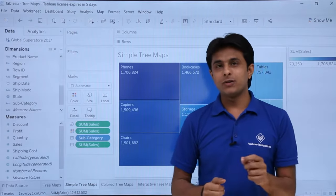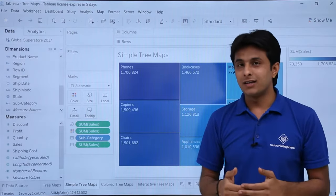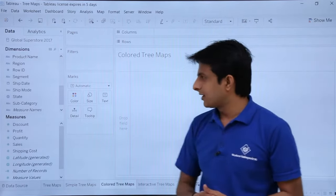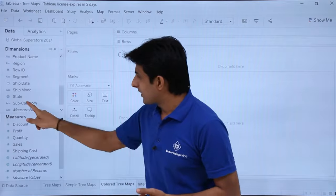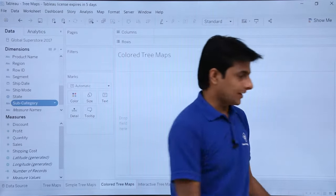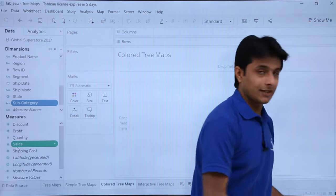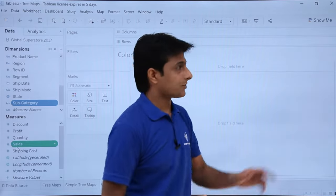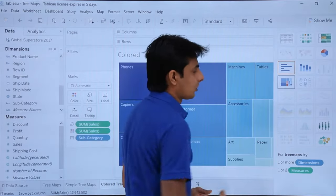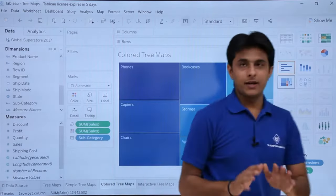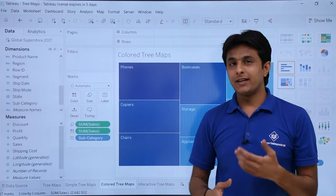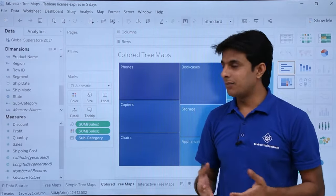Now let us create a colored tree map. Click on the tree map sheet, select subcategory from dimensions, hold control and select sales from measures, then go to the show me button and click the tree map option. This gives a simple tree map, but we want to add color.